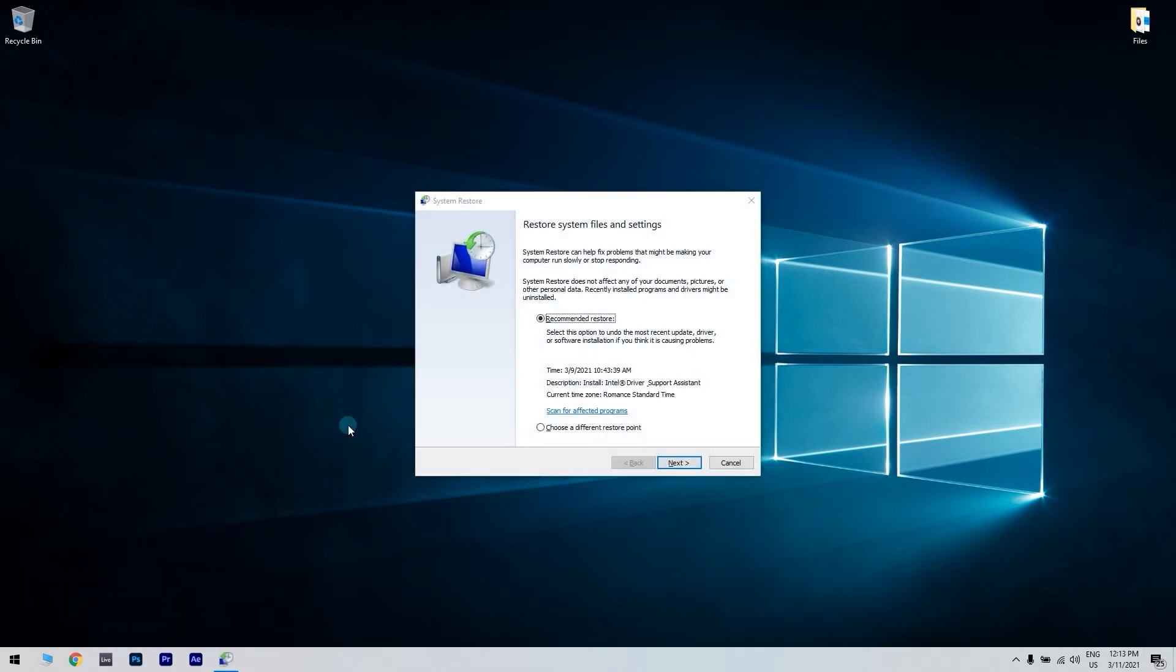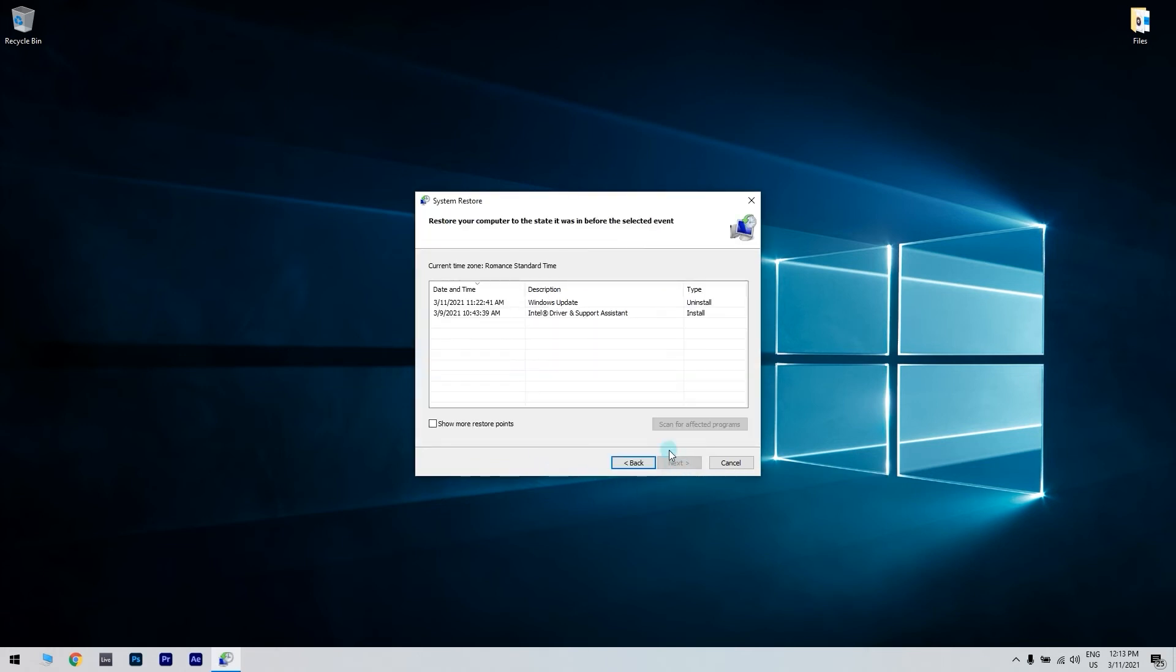Select the choose a different restore point option if there's a recommended restore point. Then, select the next option to continue. To see a full list of restore points, click the show more restore points checkbox.